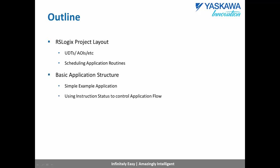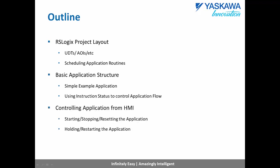Then, we will show a simple MLX 200 example application and demonstrate how the instruction status bits can be used to control application flow. Finally, we will show how to control the application from the MLX 200 HMI. This will show how to start and stop your application, as well as more advanced features such as holding and restarting.